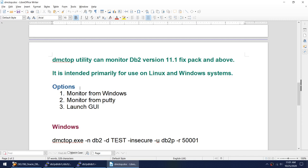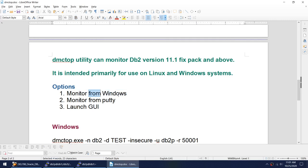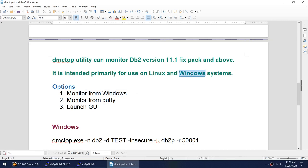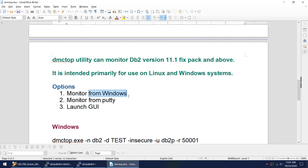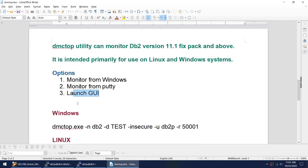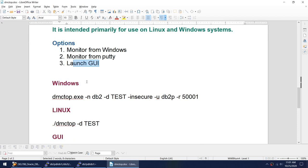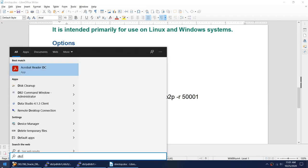You can actually monitor from Windows. What I mean is not only you can monitor Windows DB2 databases, but you can use it to monitor DB2 on Windows. At the same time you can monitor Linux databases from Windows. So you don't have to go to PuTTY. You can monitor from PuTTY or you can launch the GUI.